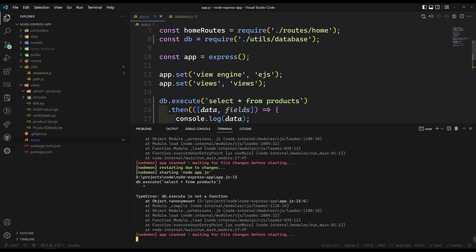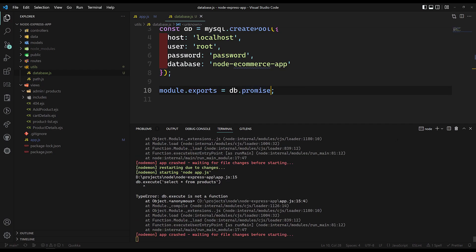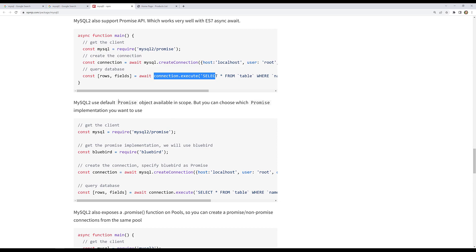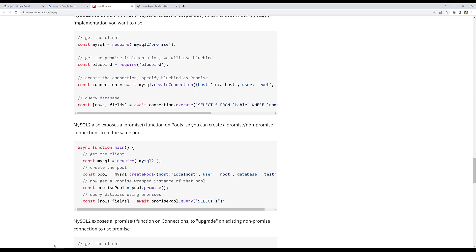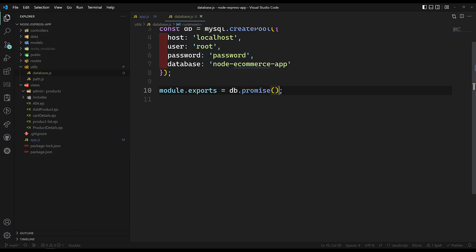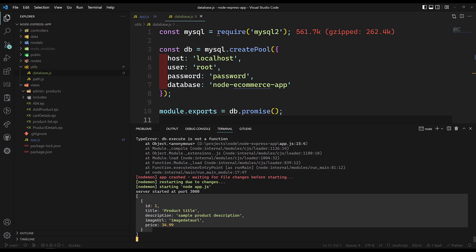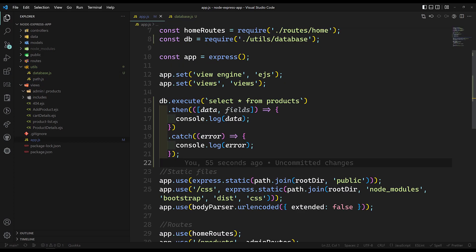If db.execute is not a function, check the docs: use createPool then pool.promise() with brackets. Instead of importing 'mysql2/promise', you can call .promise() on the pool and then execute queries. The output is the same either way. These are the different ways of connecting a MySQL database in a Node.js app.